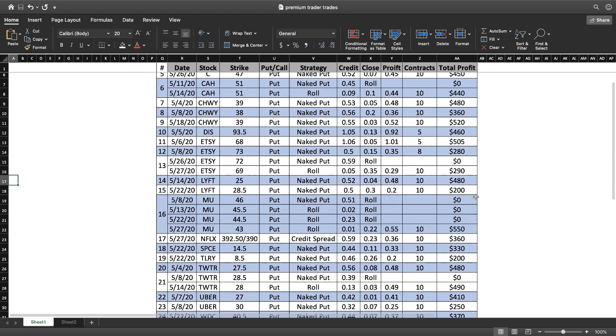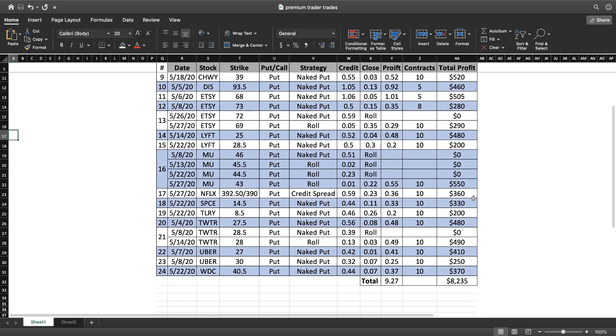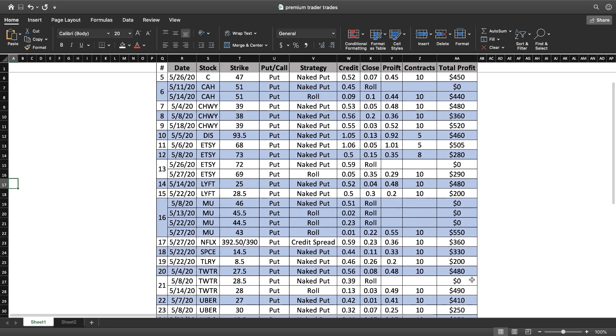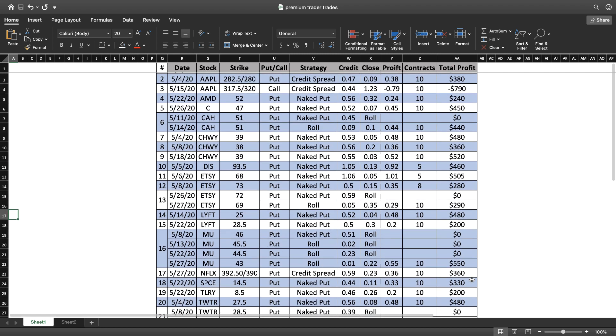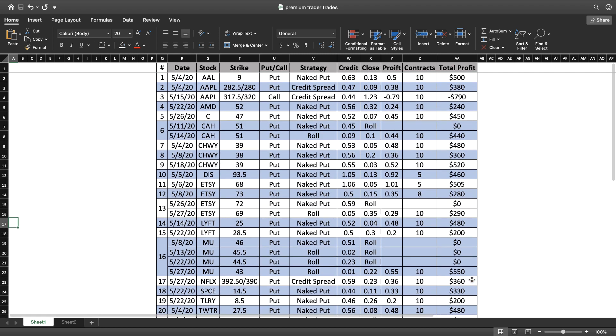If we look at the totals at the bottom, you can see I personally made $8,235 over the last four weeks. I'm trading bigger contract sizes - most of my contracts were 10 contracts.